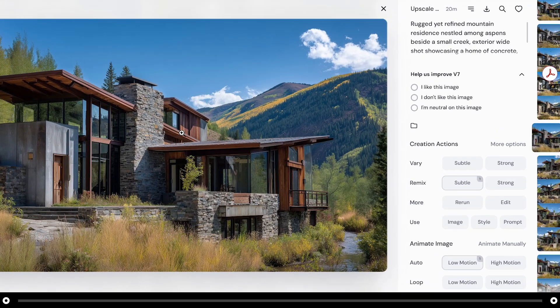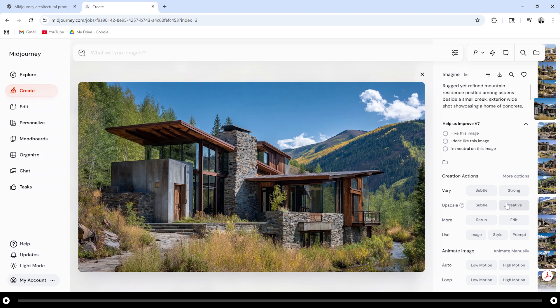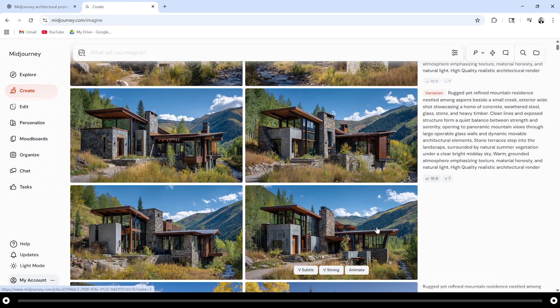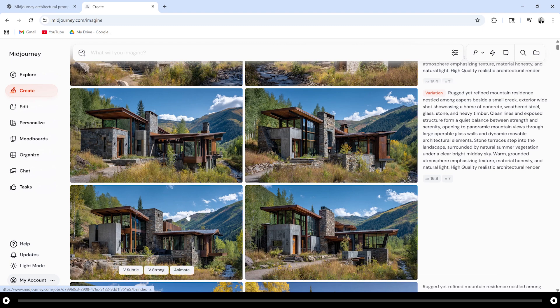If you like this image a lot and you want to have different variations of it to choose from you can go to vary and click subtle or strong. Let's see what happens when I click subtle and what happens when I click strong. Like I said subtle keeps the image pretty much intact.